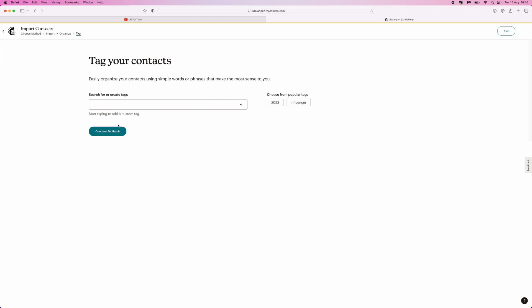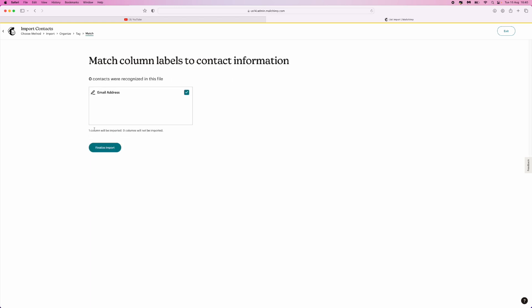Once you are happy, you can click on continue. And then again, once you have done that, what we can do now is simply click on finalize import to import any of your contacts. It's just that simple. That's how you can add an email list to MailChimp.